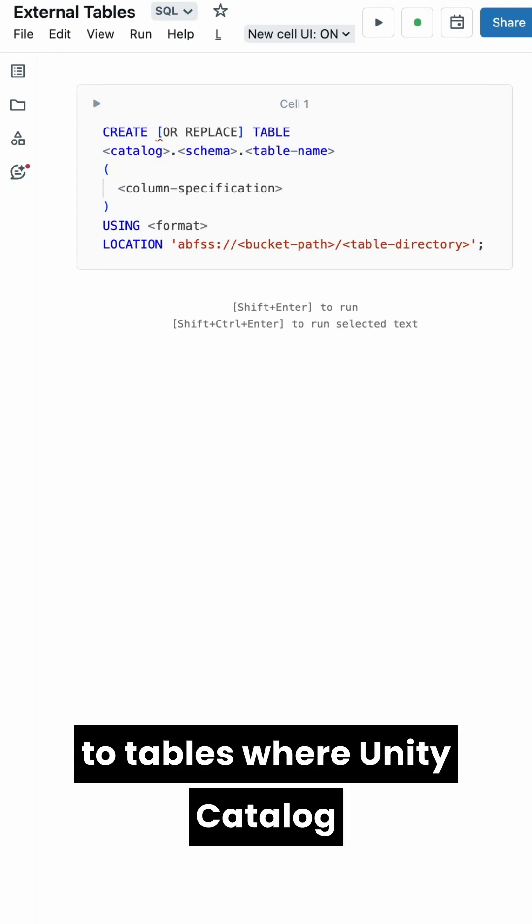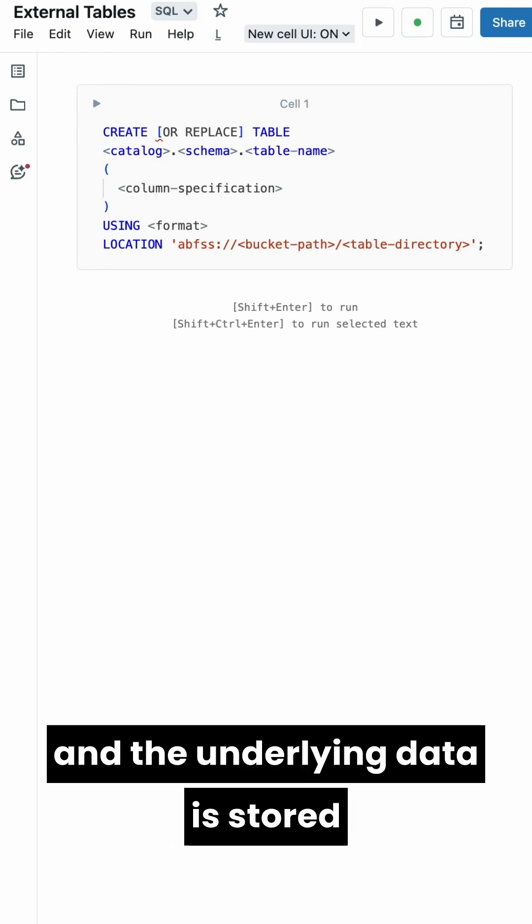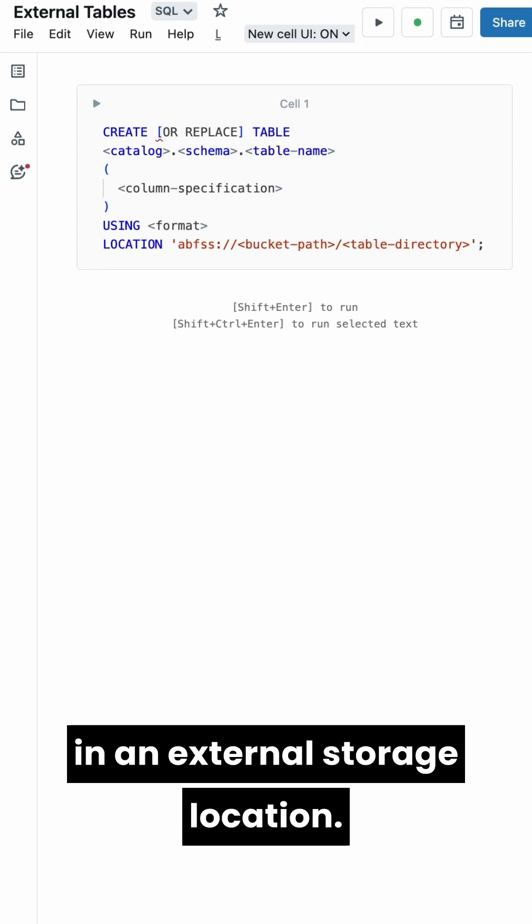External tables refer to tables where Unity Catalog only manages the metadata, and the underlying data is stored outside of Unity Catalog in an external storage location.